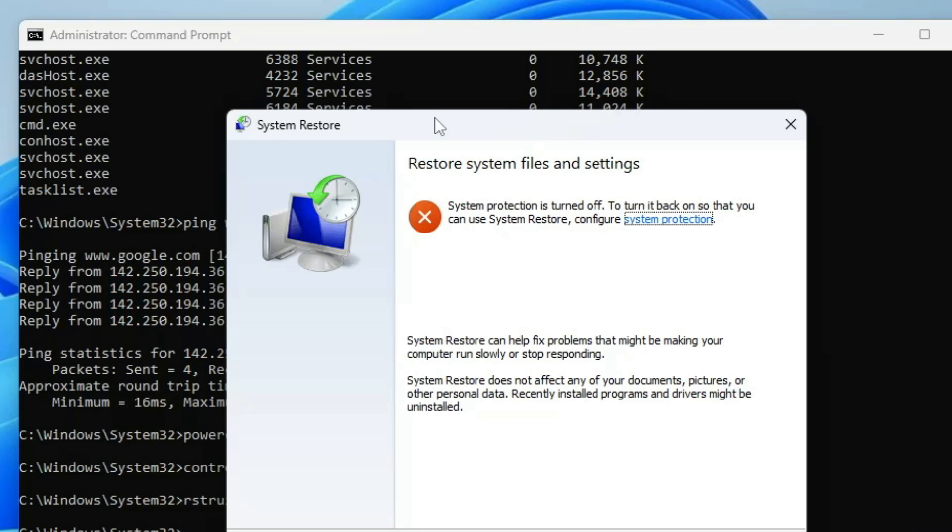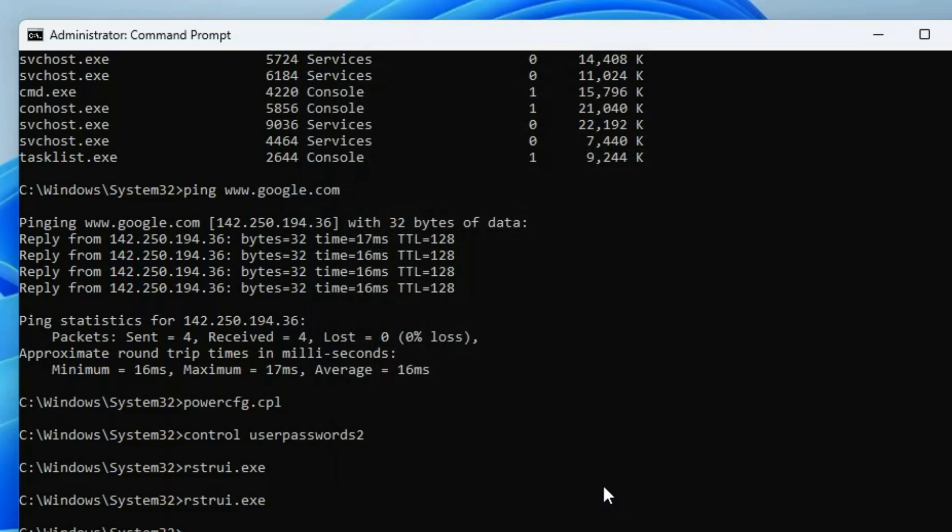That's all guys for today. Hopefully you found all these CMD commands useful, and if yes, do not forget to like and subscribe. I see you in the next video, bye bye.